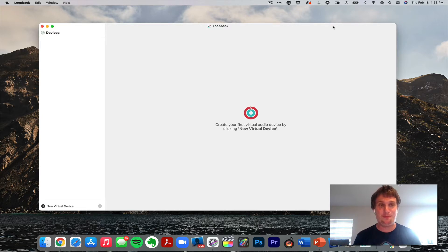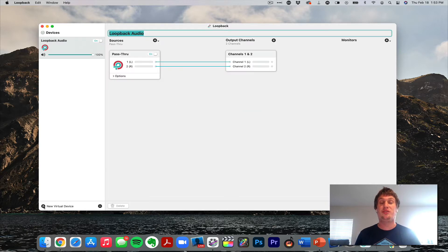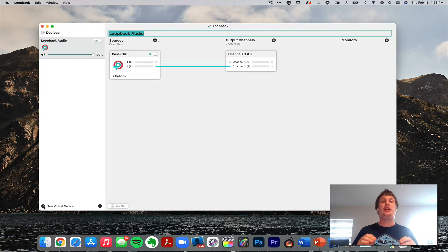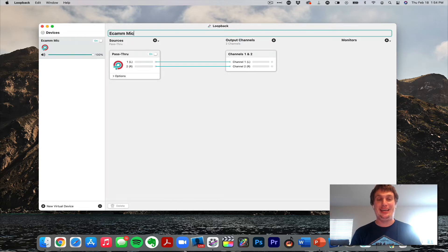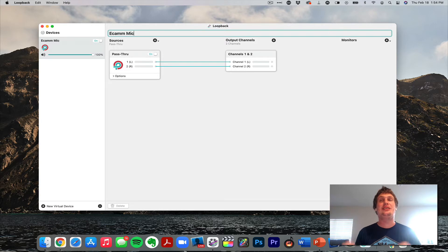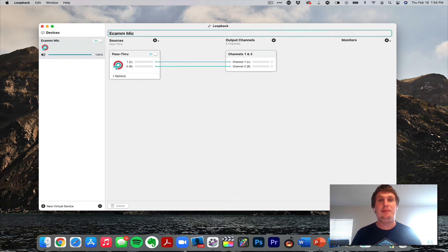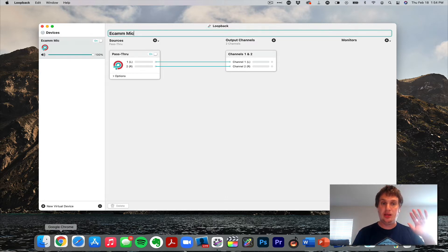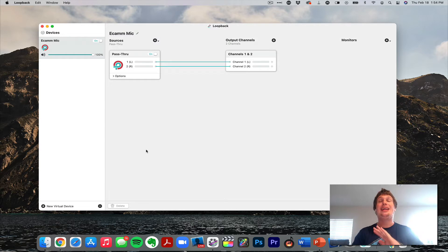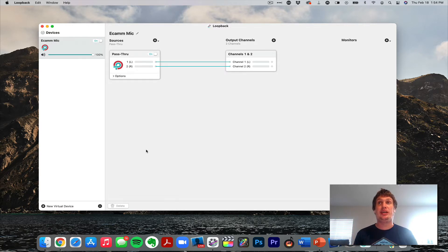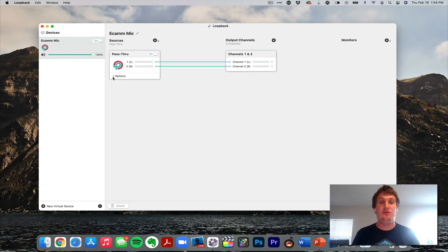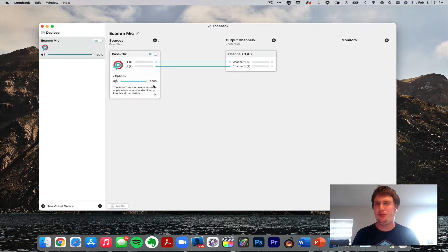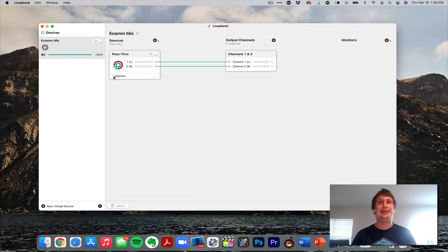Inside of Loopback, we are going to go ahead and create a new virtual device. This one is going to be what Ecamm is sending to, so we're going to call this Ecamm Mic. Now you can name this whatever you want. It needs to make sense to you. Don't get hung up on what I'm naming it. Make it make sense to you and make sure it's something that you can understand. I'm going to click done on that, and that's it for this microphone. What it's done is created a device with a pass-through on it. This is something Loopback will do automatically for you, and we want the pass-through on it. Now very, very important, go into the options and just make sure it's turned up all the way. I've had it every once in a while, it likes to turn it down. Just make sure the pass-through is all the way up. You'll control the sound in Ecamm, so just make sure that one's up 100%.